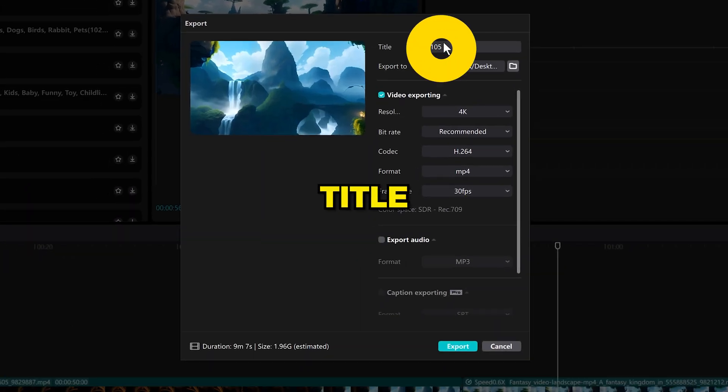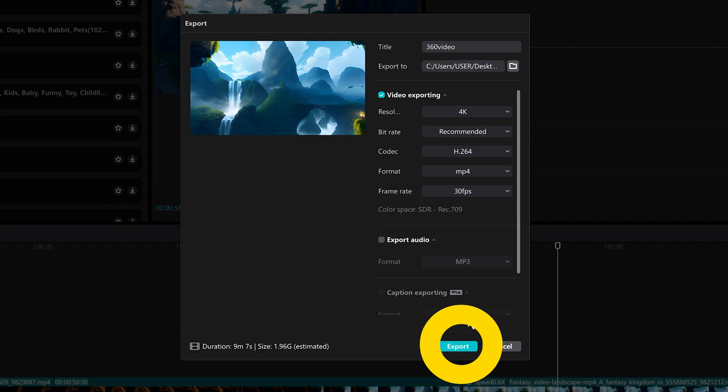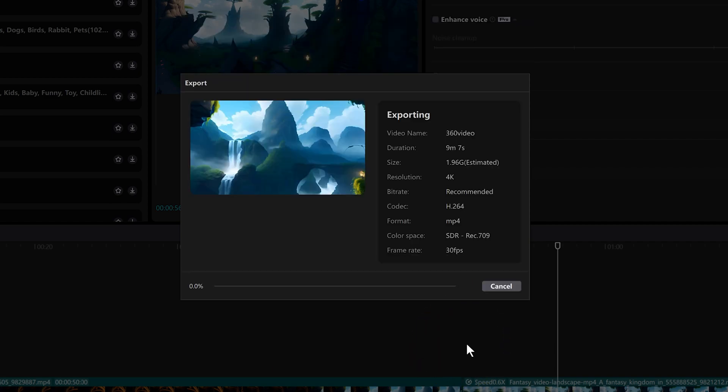Click export, type in a title, make sure the resolution is at 4K, and hit export. And you're done.